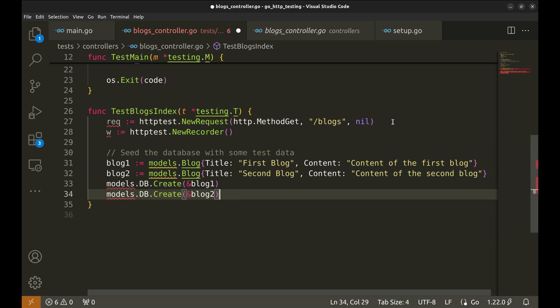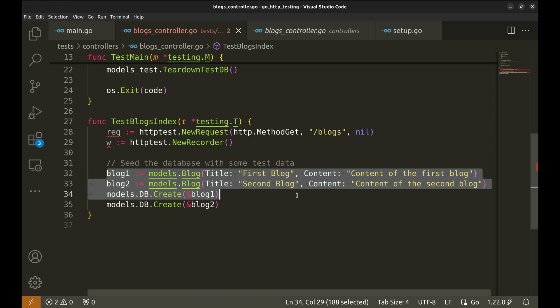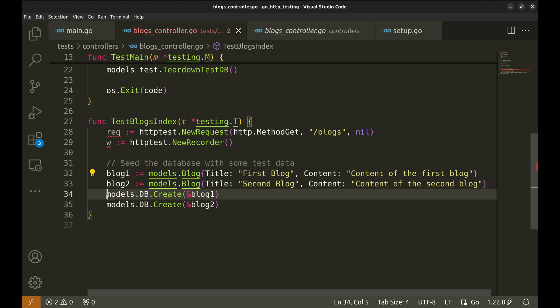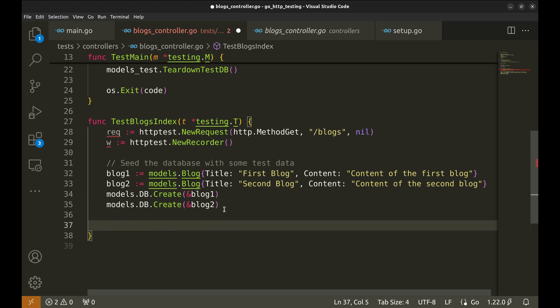Next, we seed our test database with some data. We create two blog objects, blog1 and blog2, and save them to the database. This setup ensures that our database has some initial data to work with when the test runs.